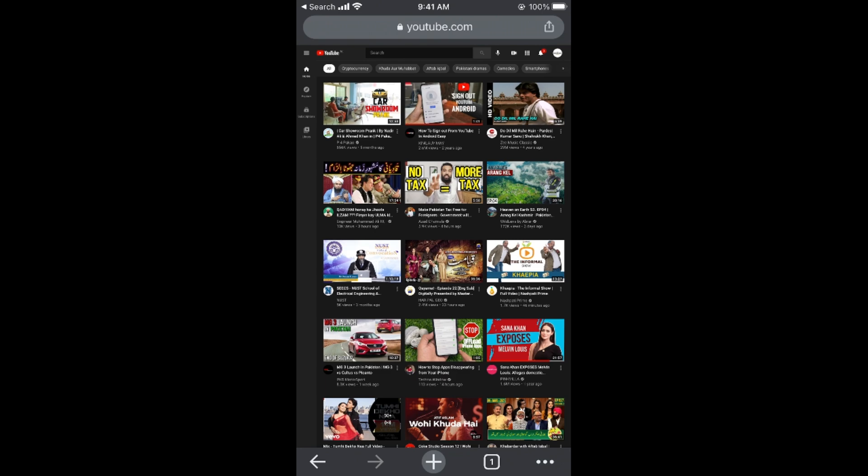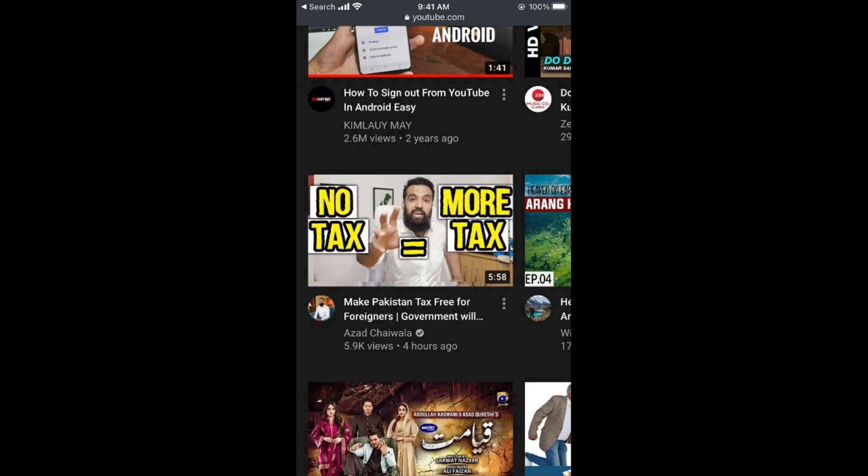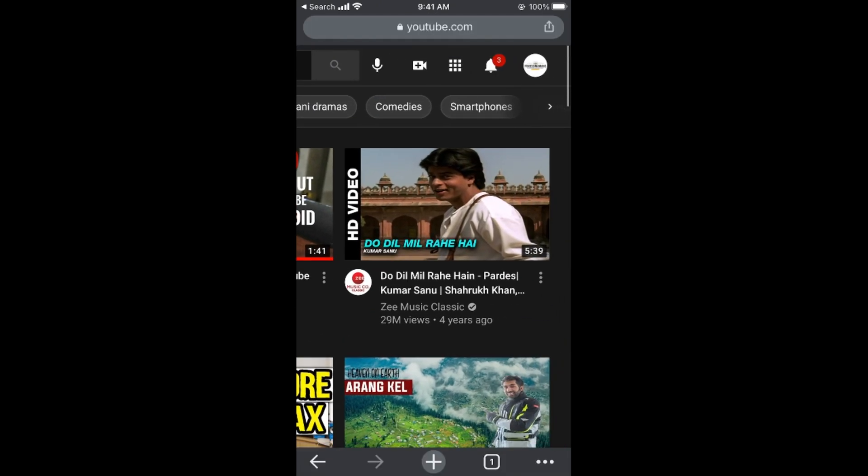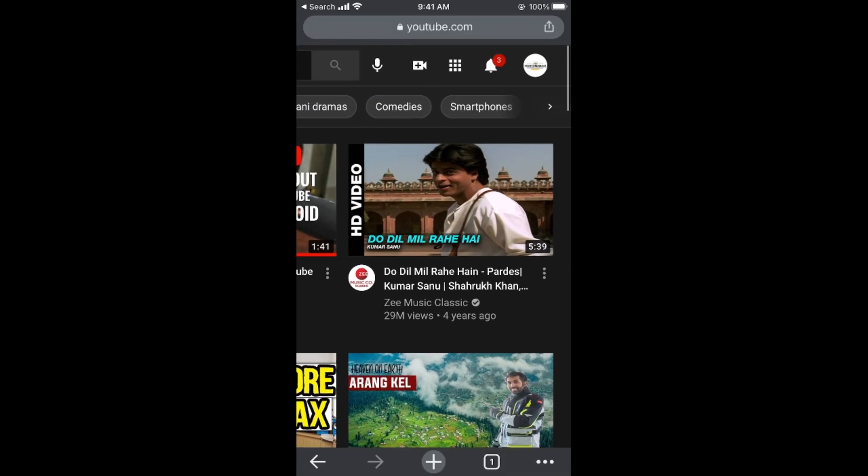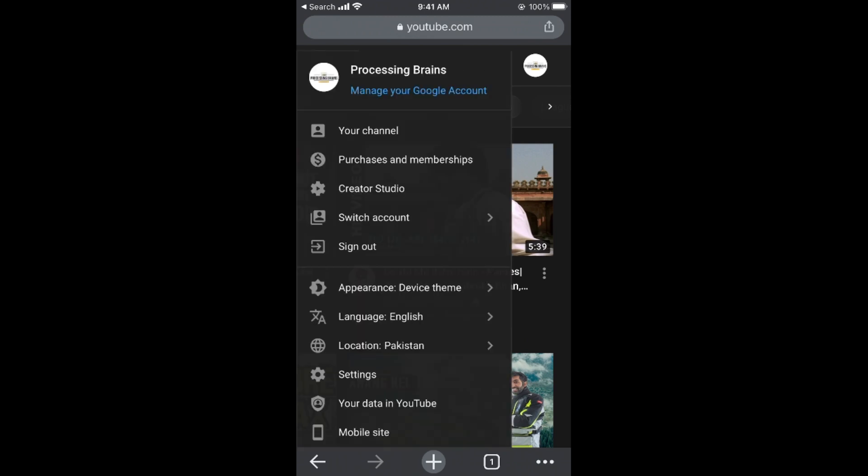Once the desktop site loads, zoom in a bit. At the top right, you can see your profile icon if you're logged in. You need to log in for this. Tap on your profile icon and go to Settings.